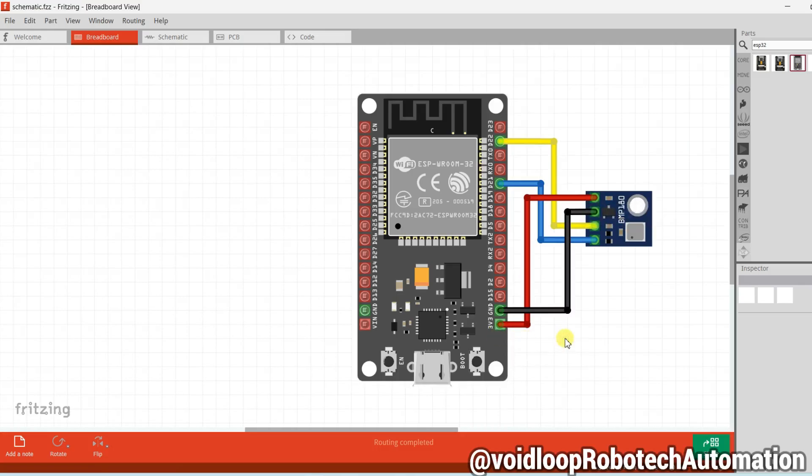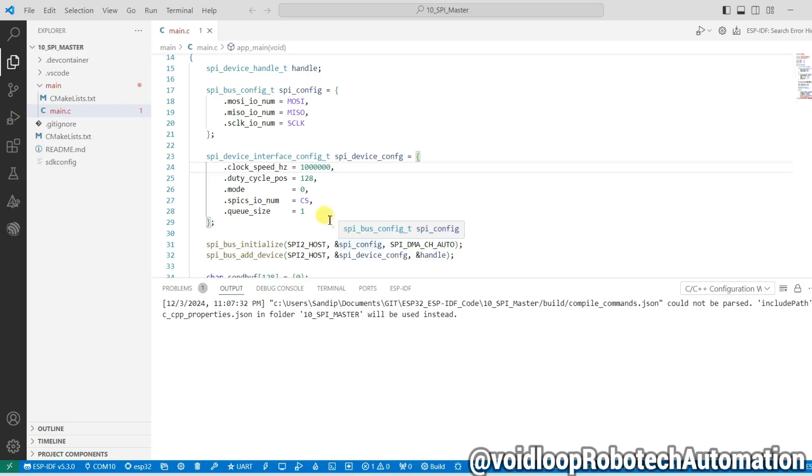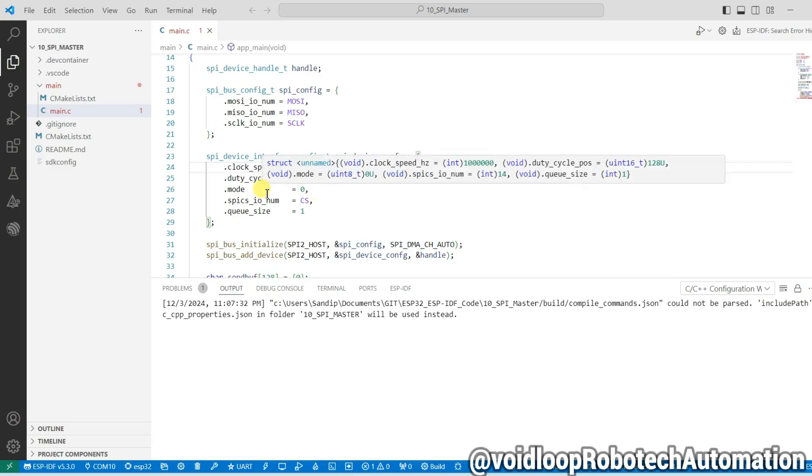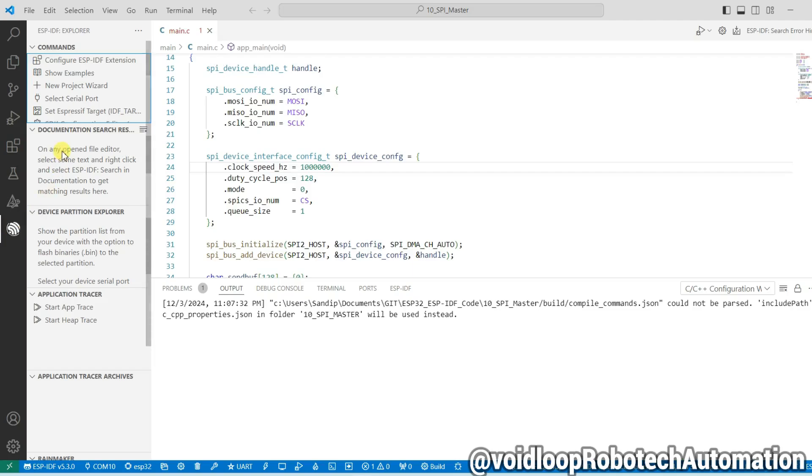Let us see programming. This is earlier project. Now we will create new project. Go to ESP-IDF explorer and click on new project wizard.